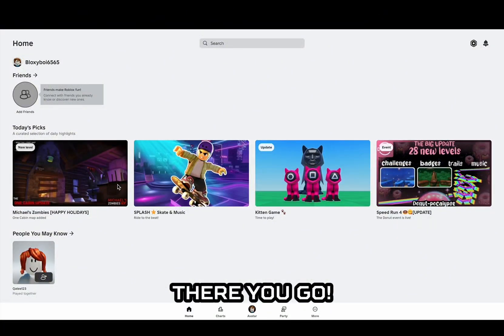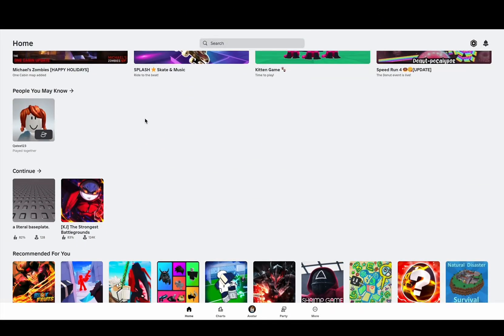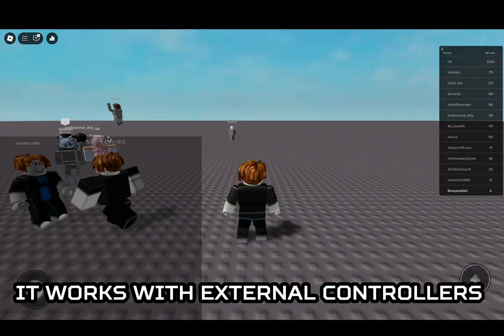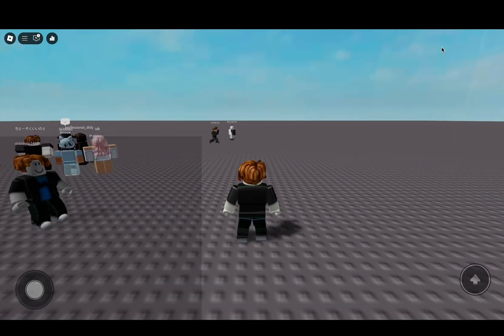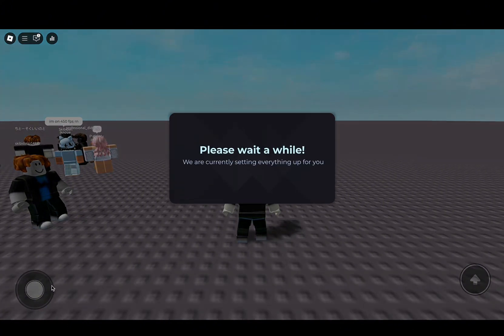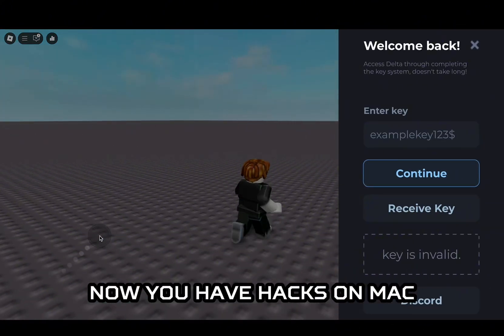There you go. It works with external controllers. Now you have hacks on Mac.